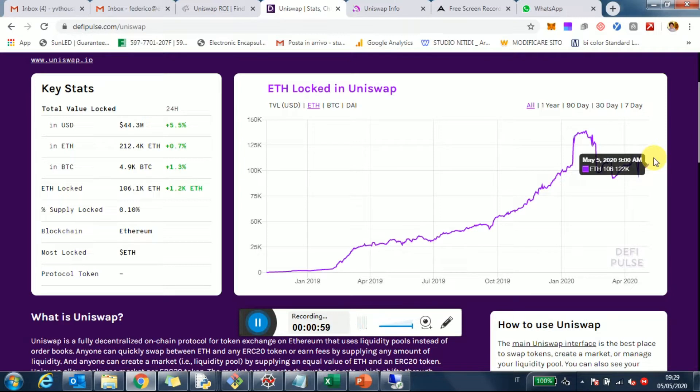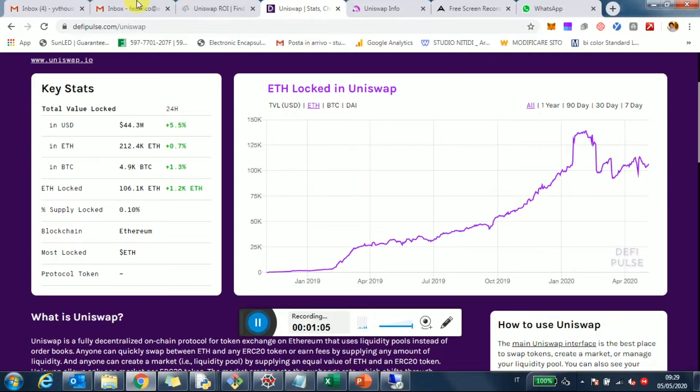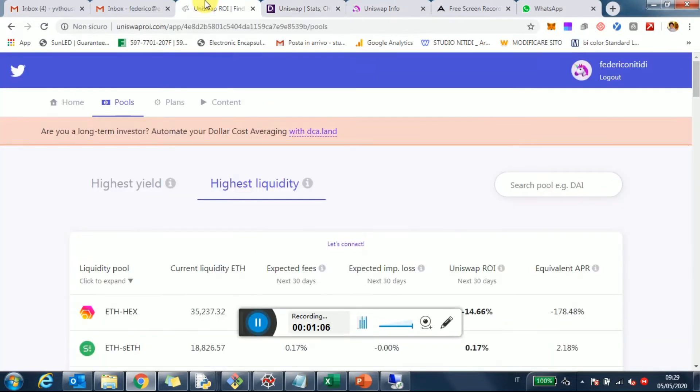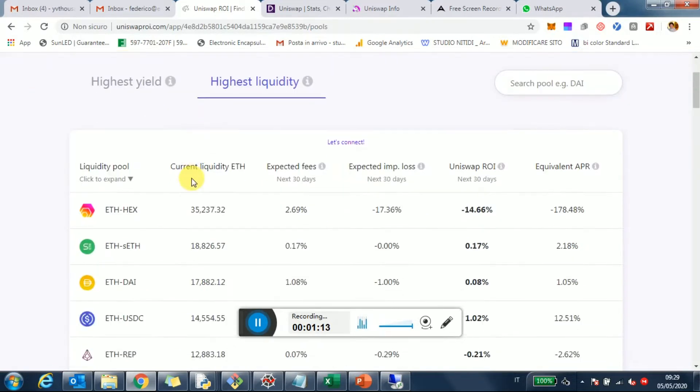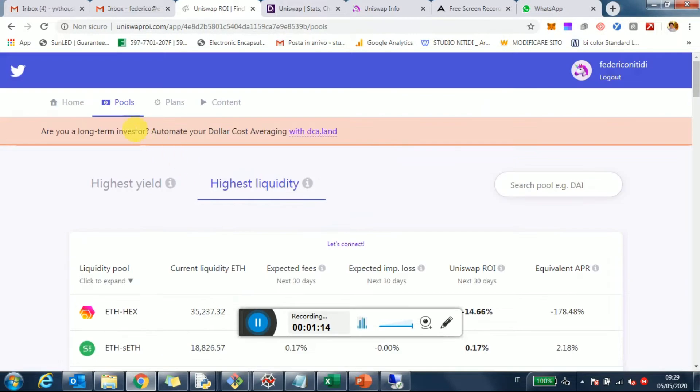In terms of liquidity, I wanted to actually take a look and see what are the pools, what's the balance between the different pools? I tracked this for a few days so it's not news, but think about this—going to Uniswap ROI and going to the pool section and sorting them by the highest liquidity.